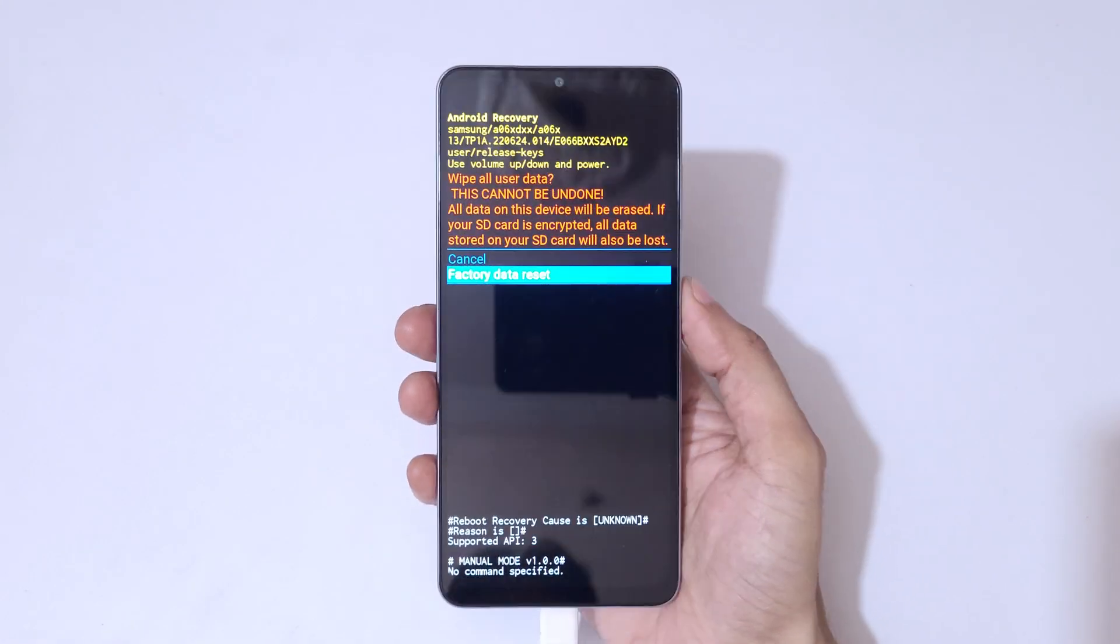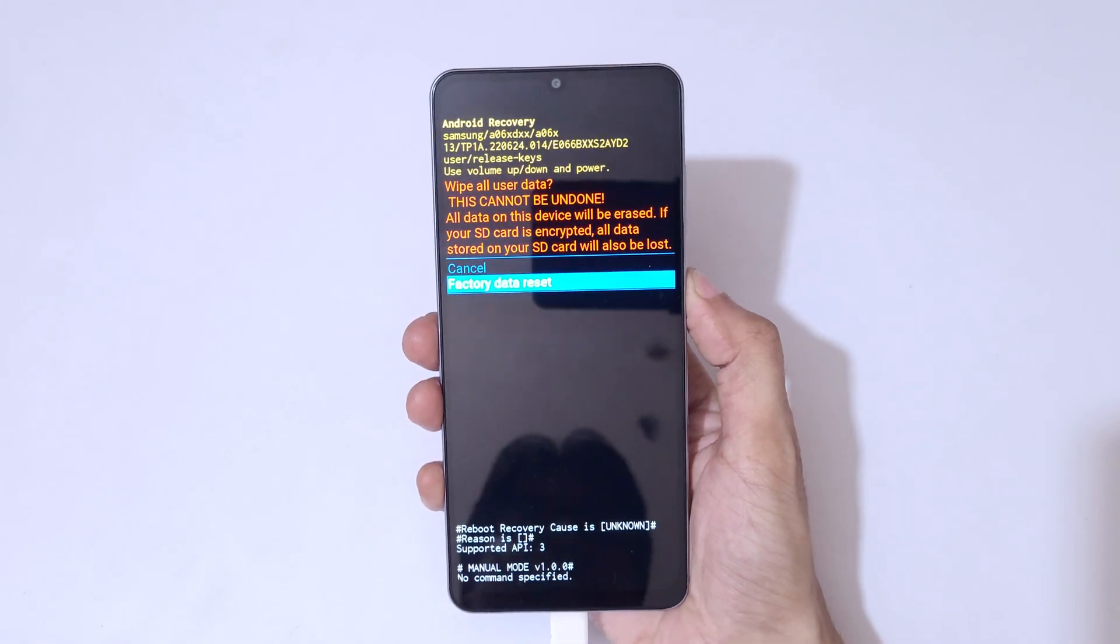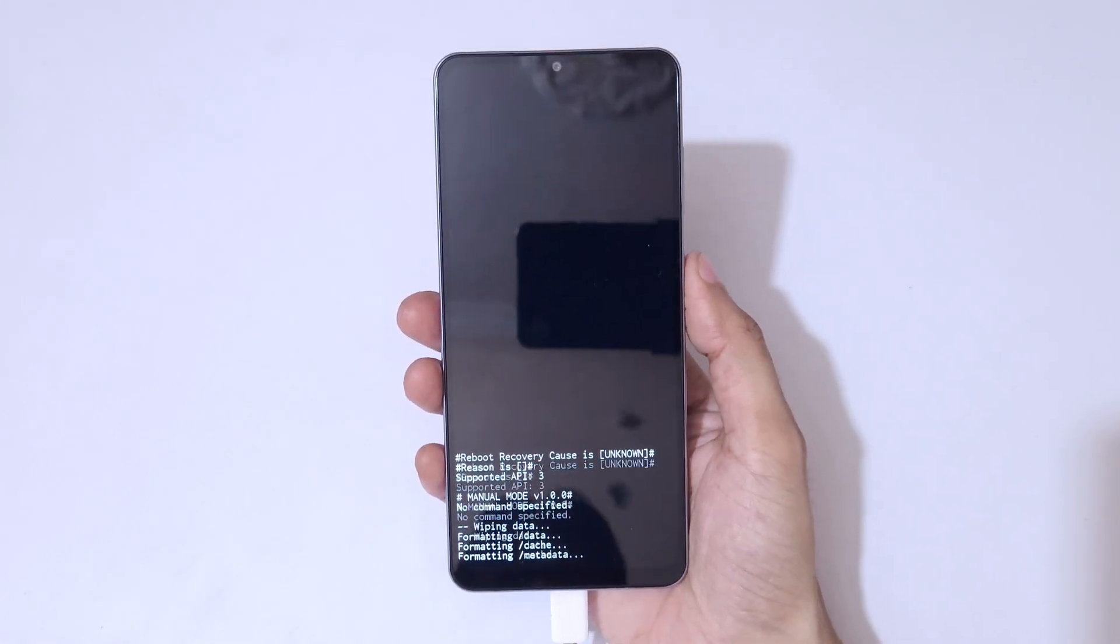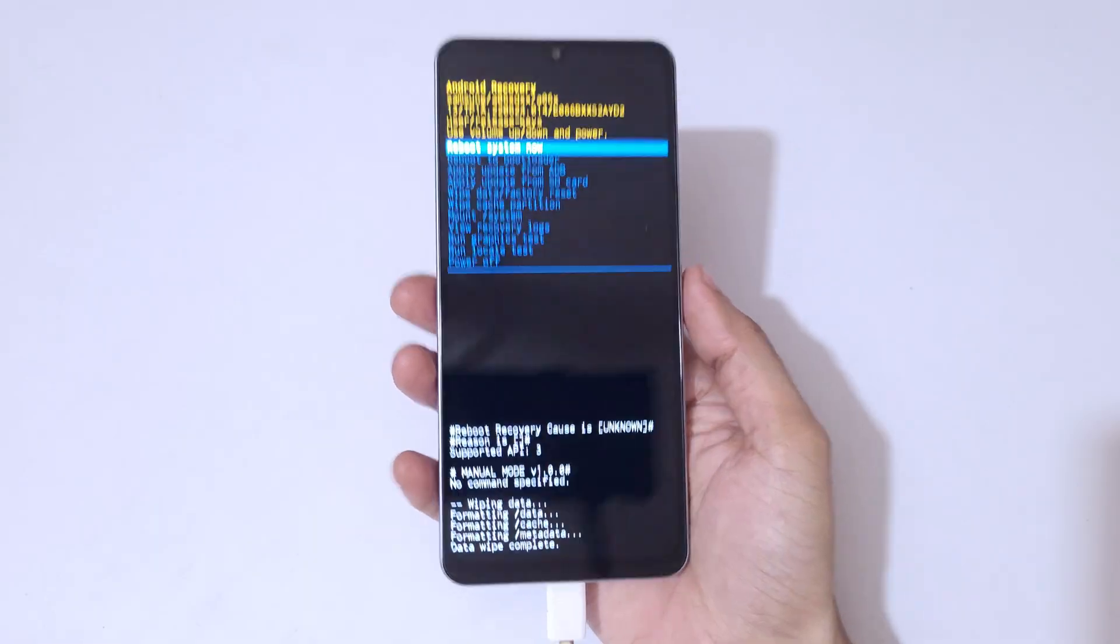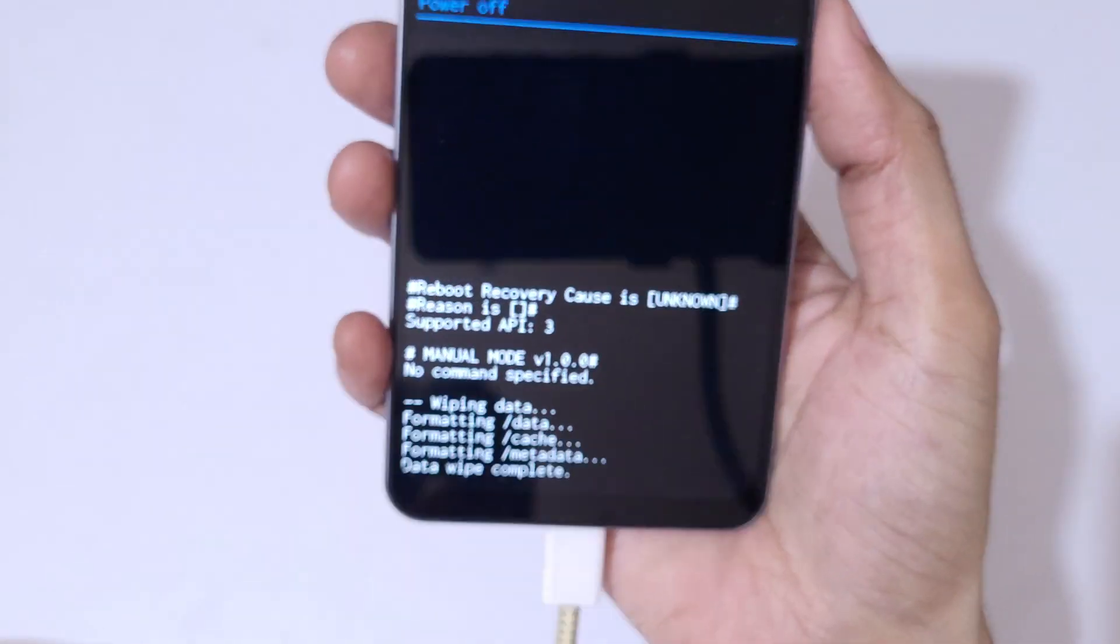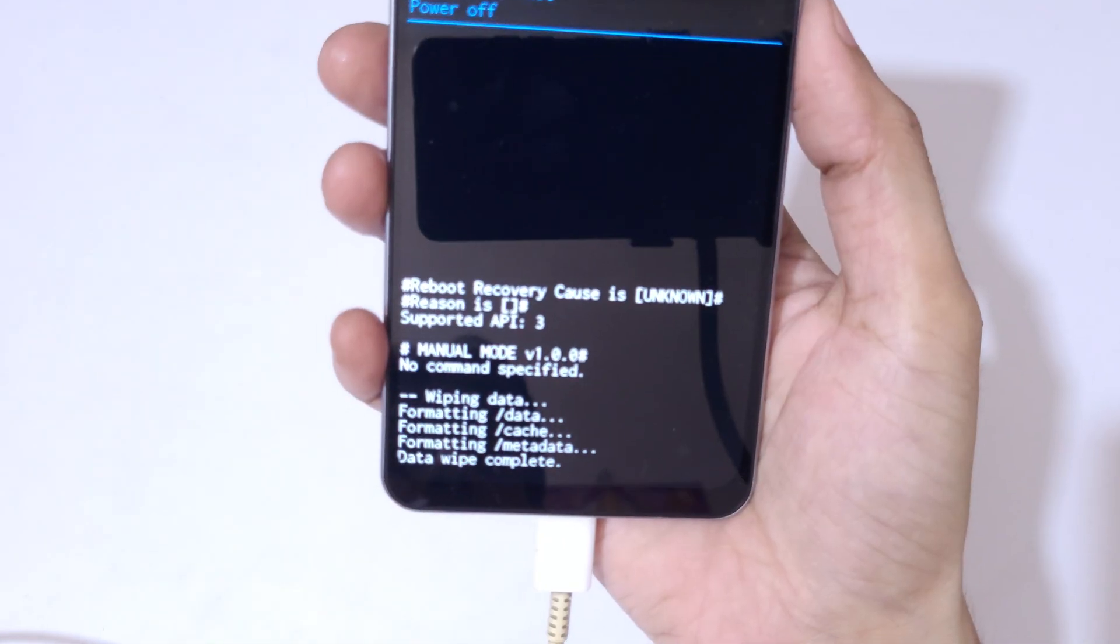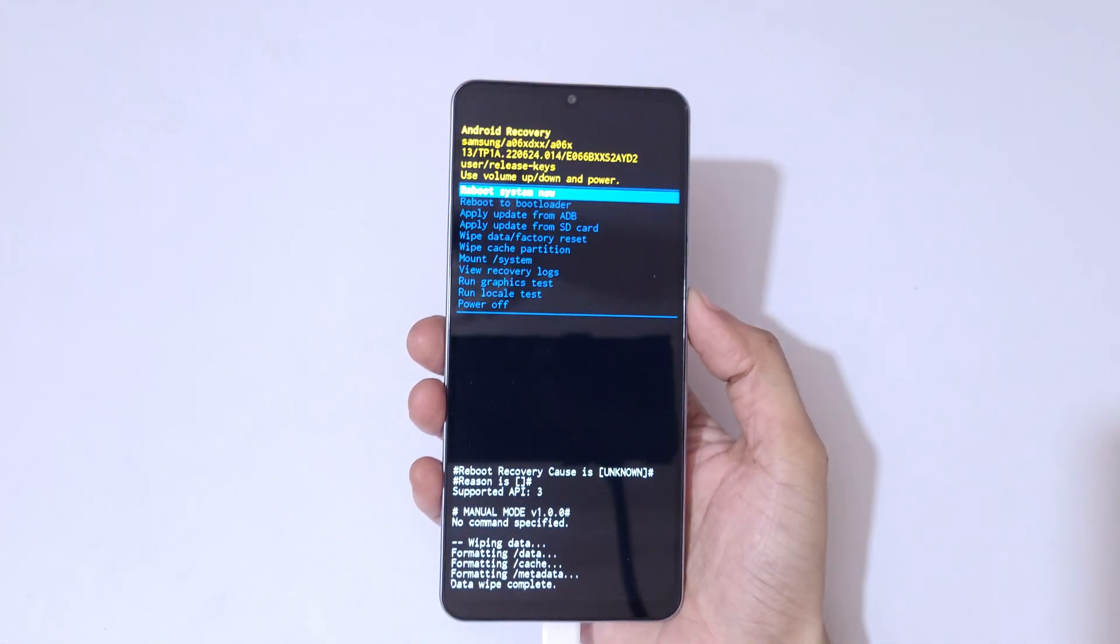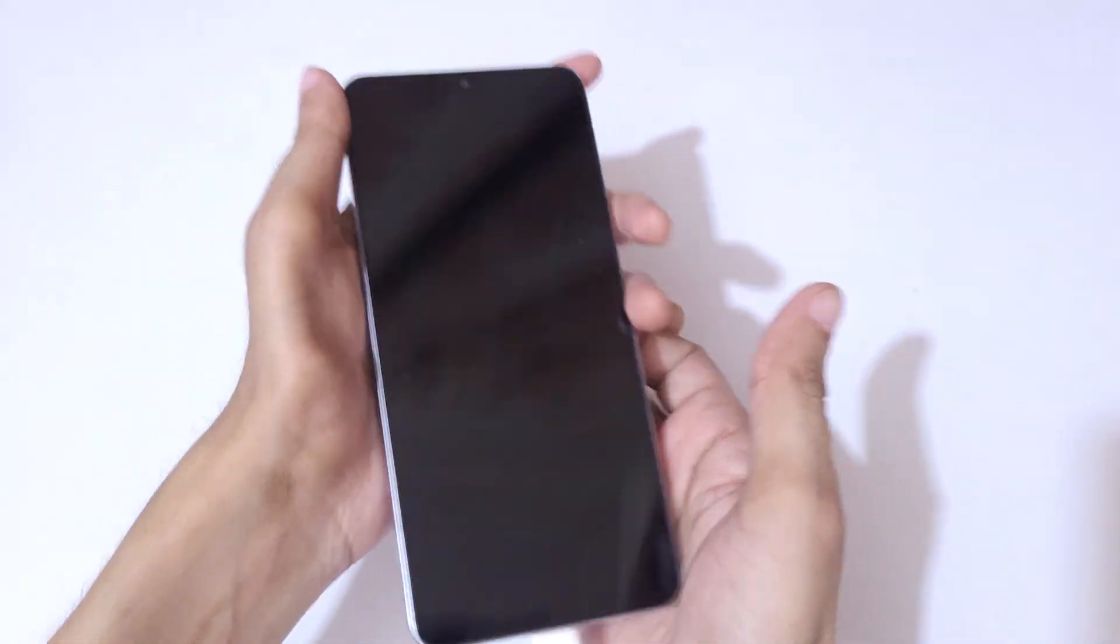And you can see on bottom, data wipe complete. Now simply reboot system now.